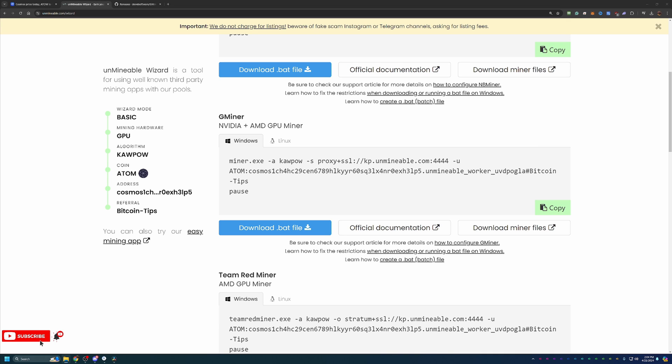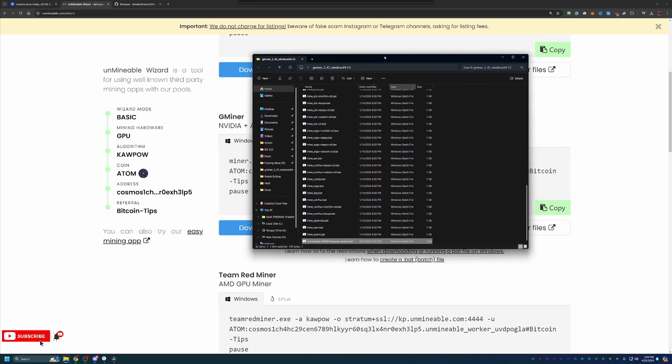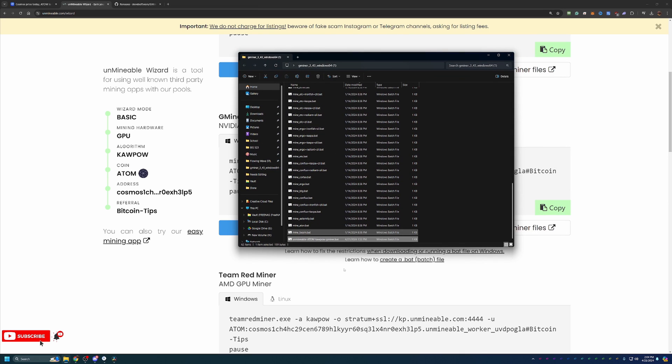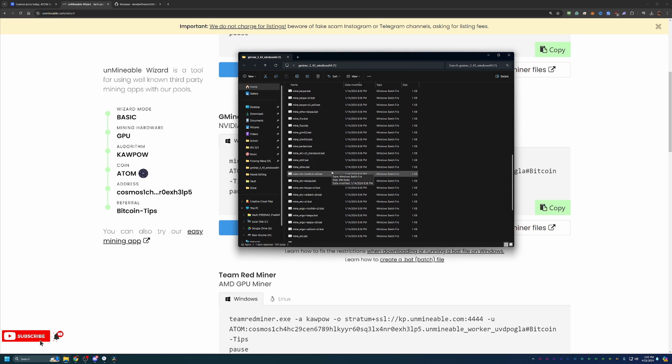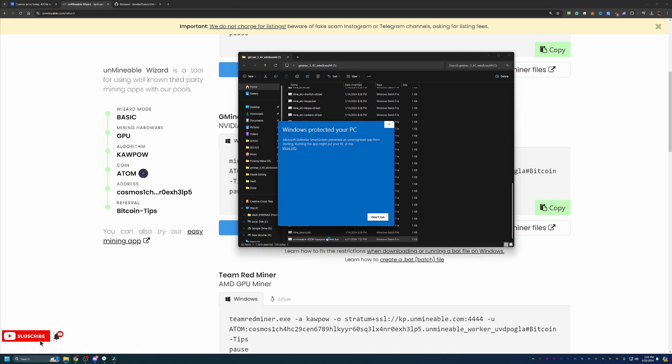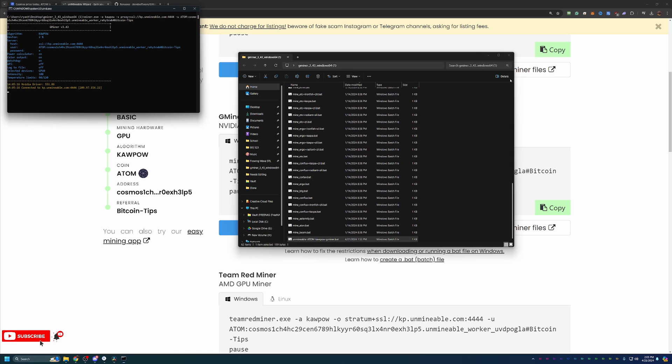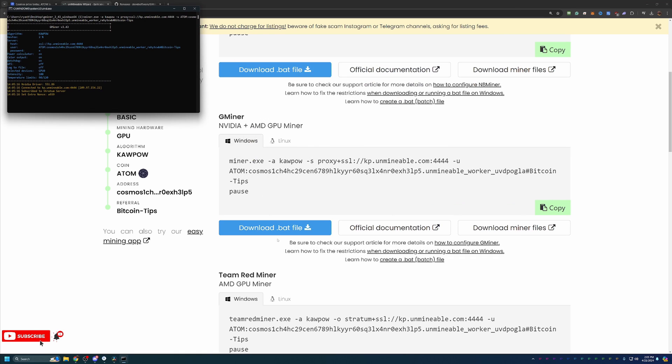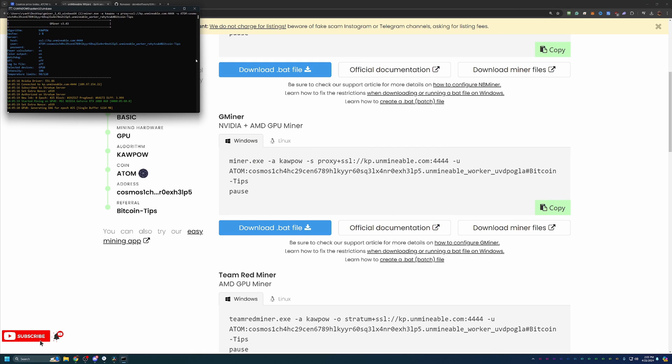If you are comfortable doing that, go ahead and bring up the file. As you can see here, I have my Unmindable Atom Kapow Gminer in the same folder as everything I extracted. All you have to do is double-click it to get started. You do see a Windows protected your PC. Again, you will have to save more info and run anyway. If you're not comfortable with that, go ahead and say don't run. But at this point, we are up and mining.